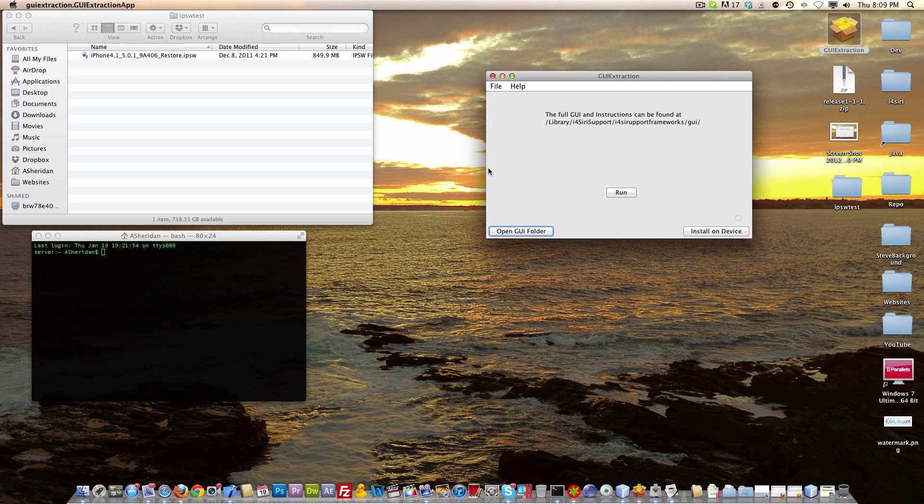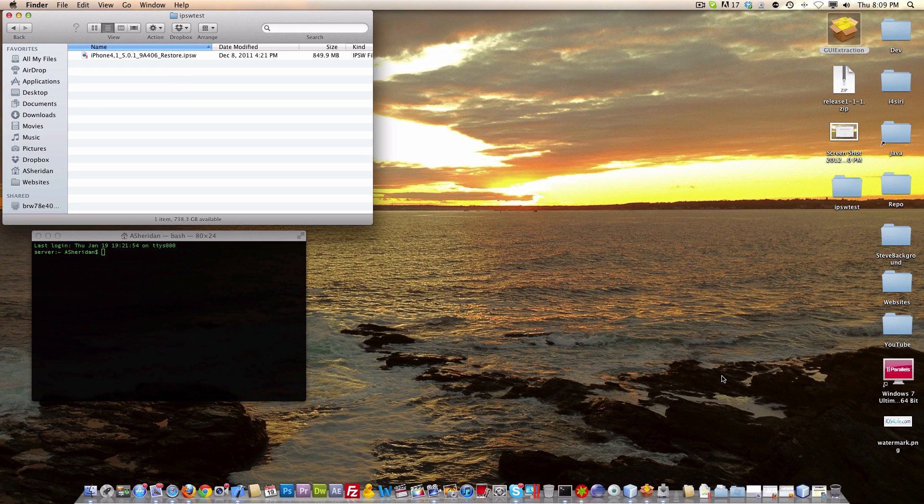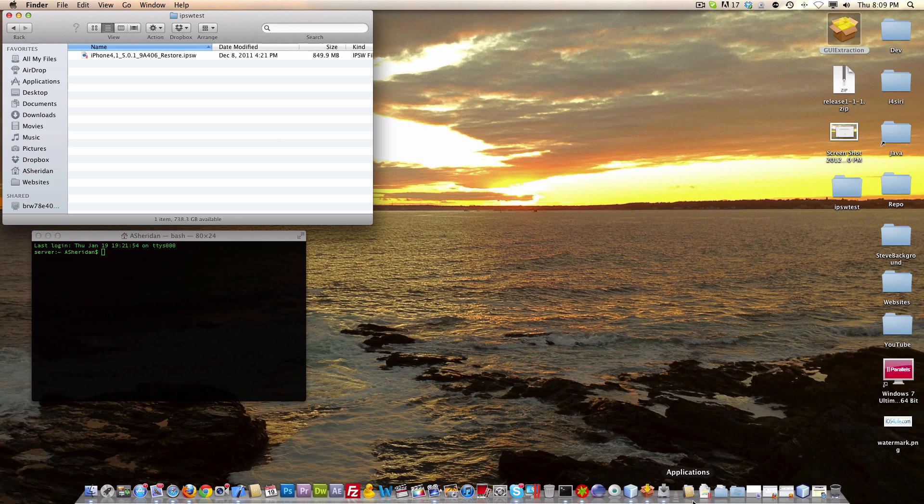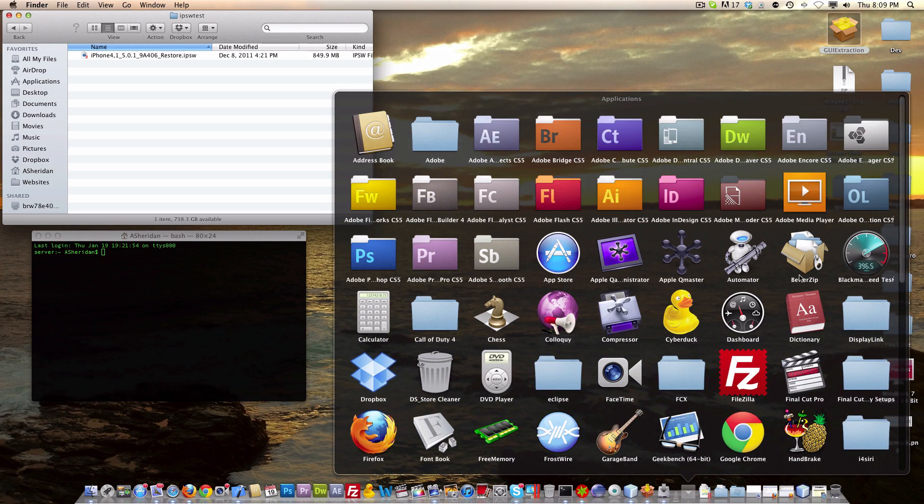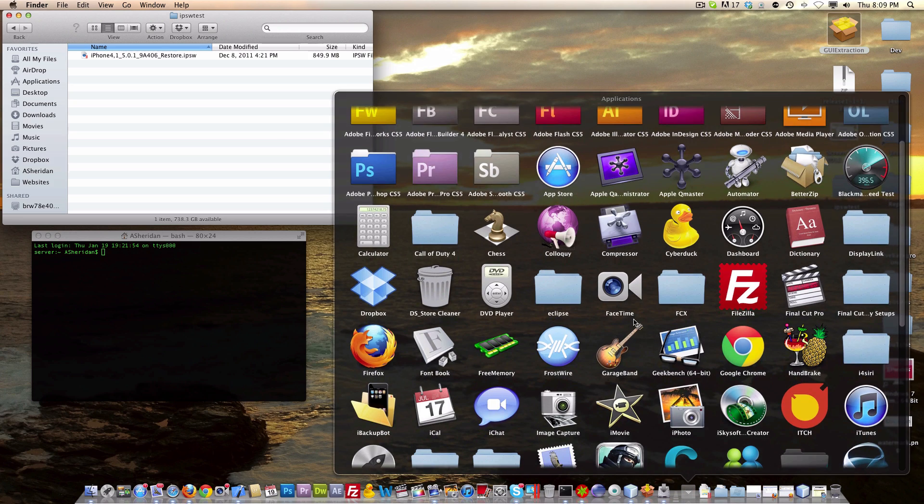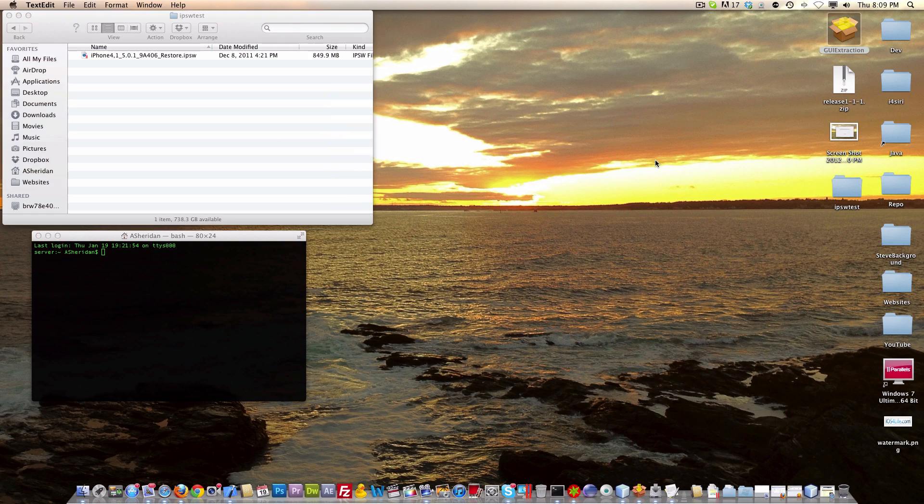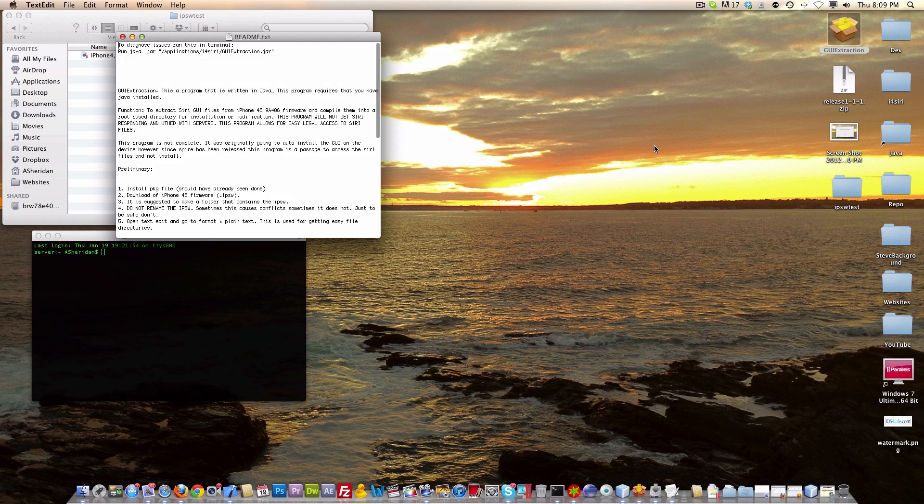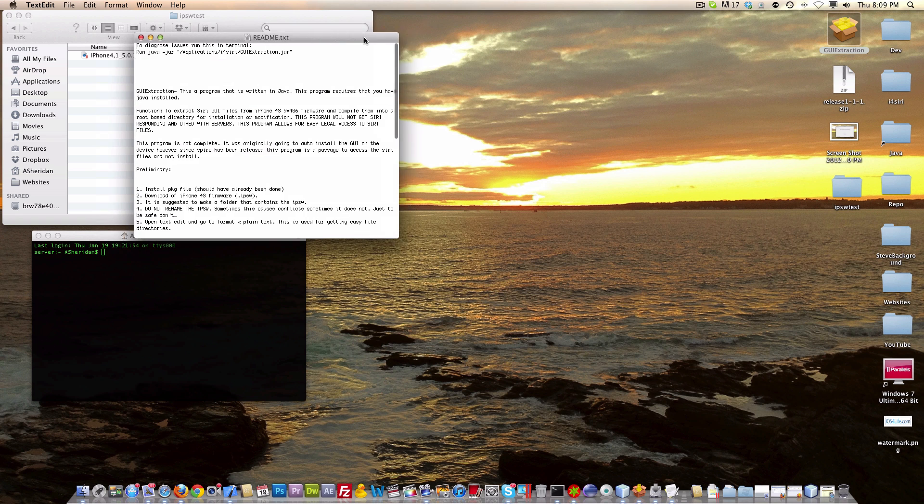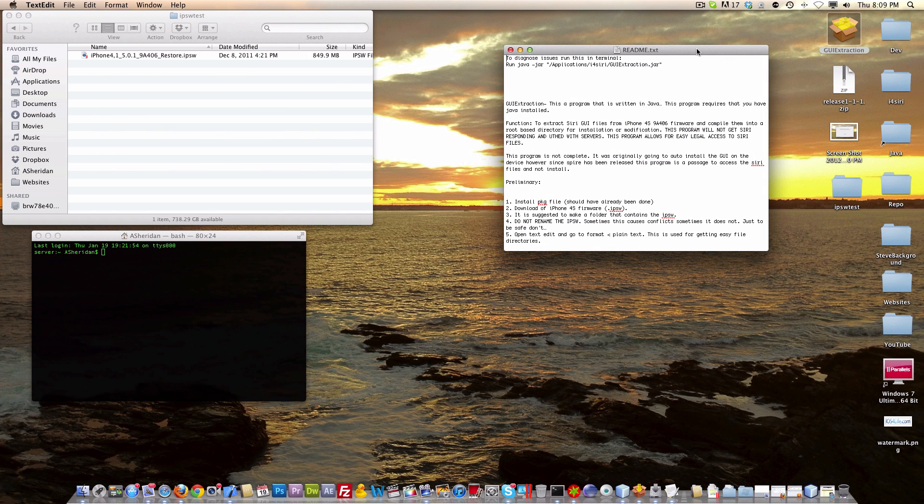You're going to want to click run, and that will guide you through the process. However, for this video I'm going to show you how to diagnose some problems if you have this, that way you can let me know if you have any problems. I just went to the application slash I4 series,